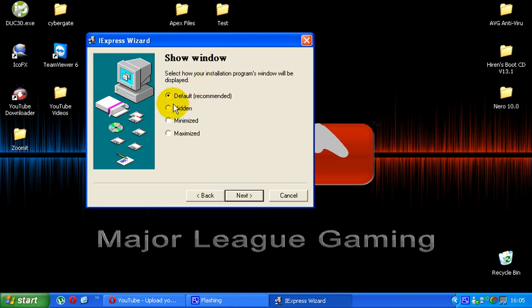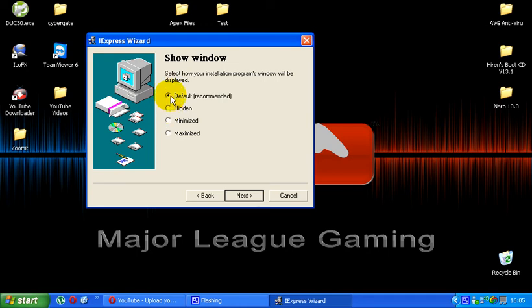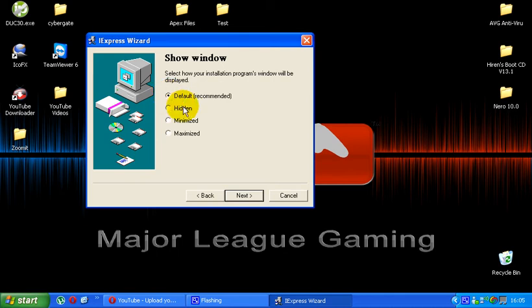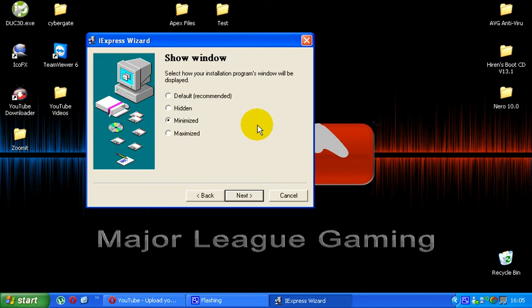Next, I've seen a lot of people do different things here. Loads of people pick default setting and a lot of people click the hidden setting. I prefer to put default because the user can actually see what's going on in front of them and it just makes it less suspicious. If they can see it in front of them installing, then I think that's a lot more convincing than having it hidden in the background. However, a lot of people do use hidden, it's entirely up to you. But for this exercise, I'm going to use default.